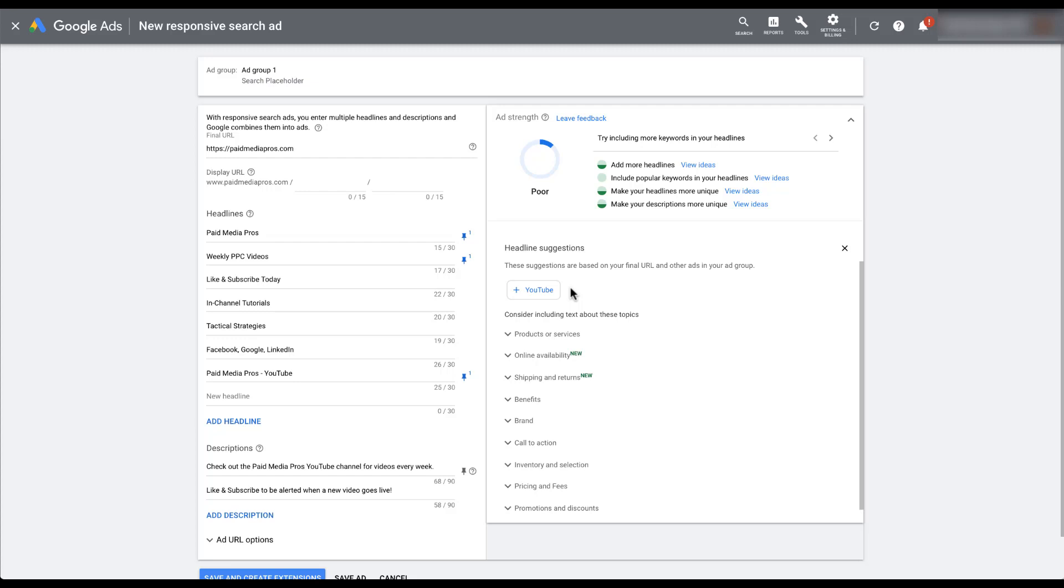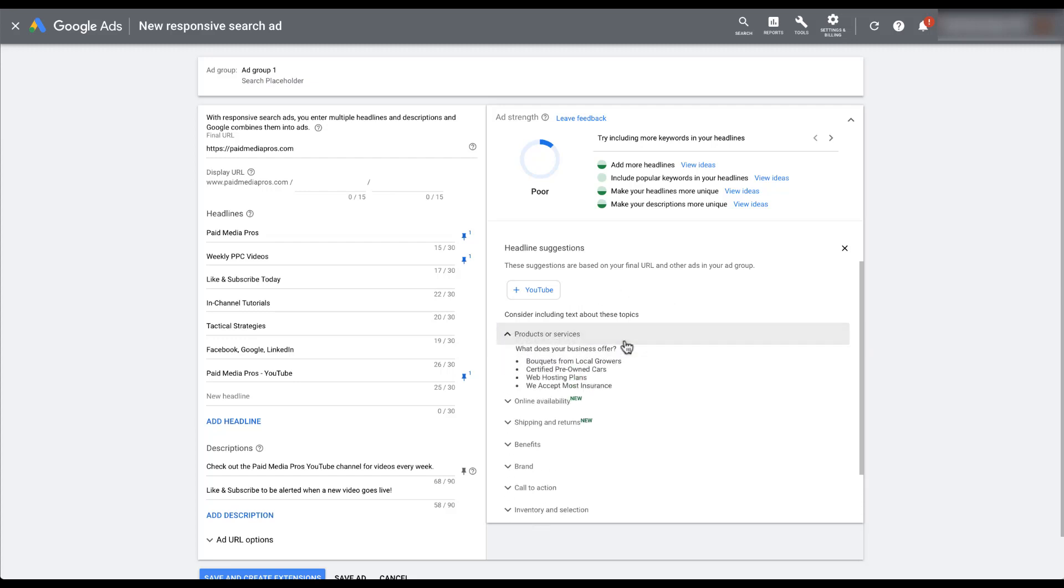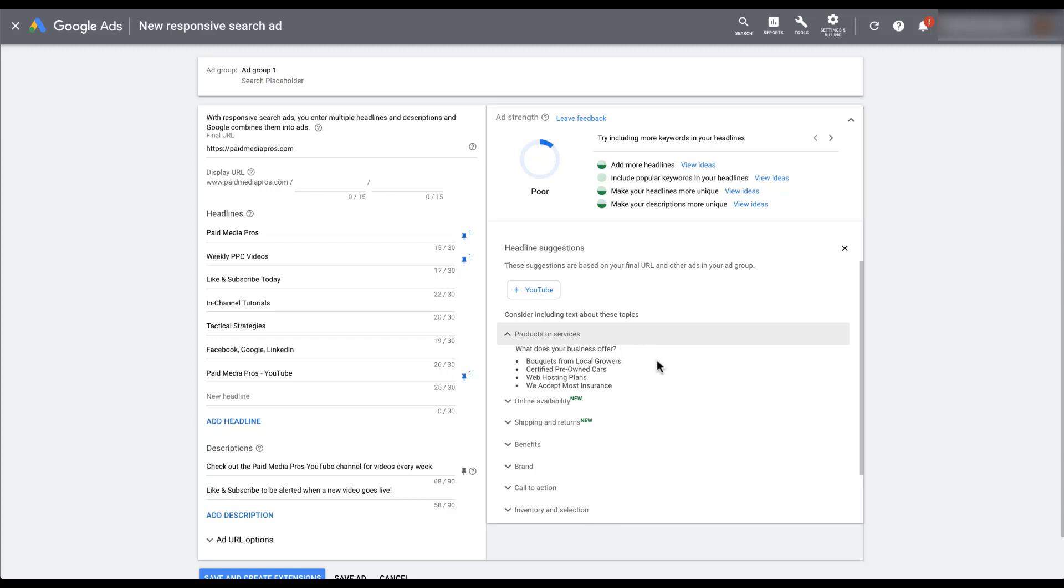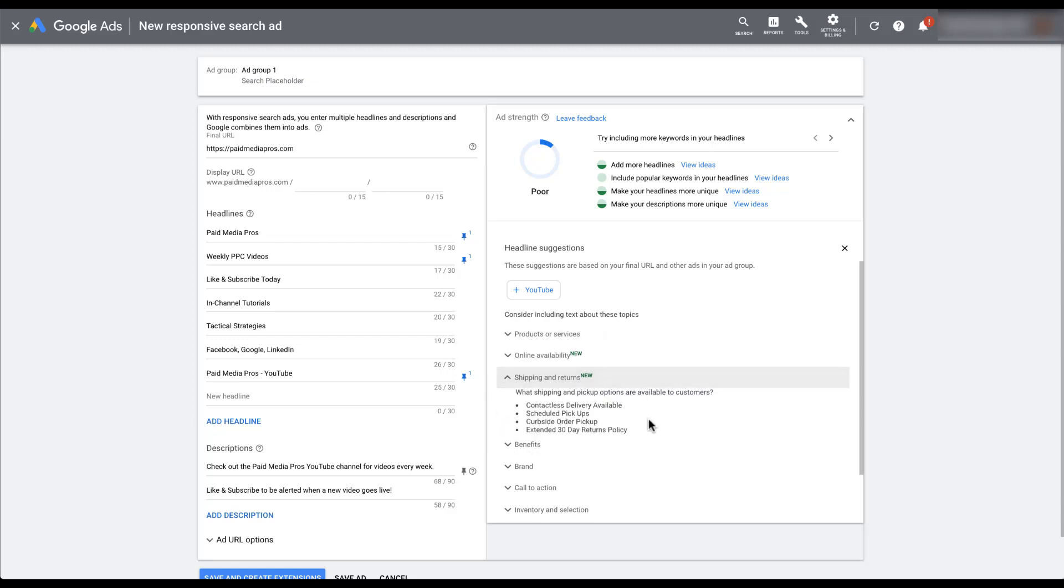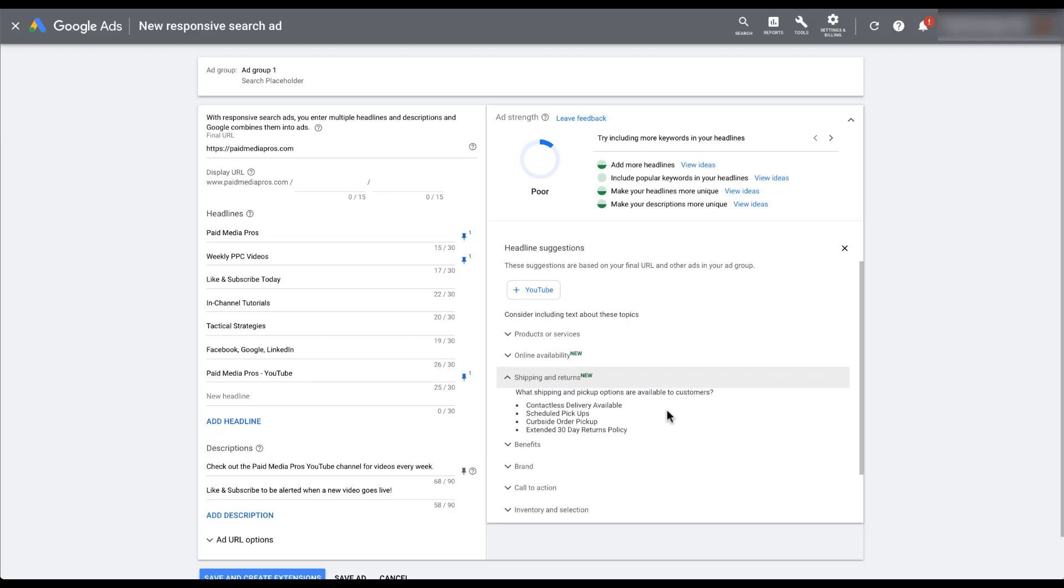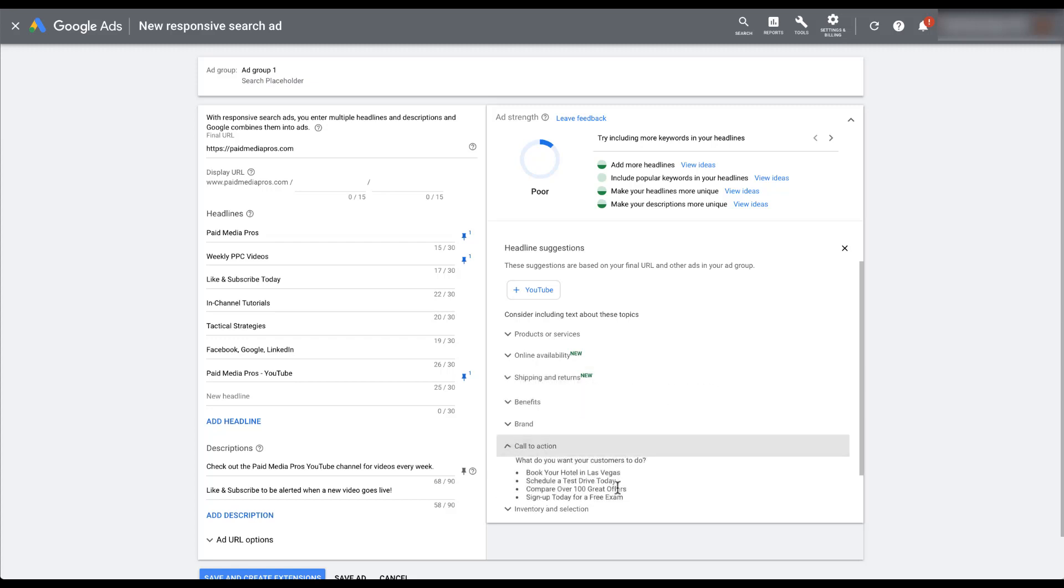But down below the auto suggested headlines, they do give you some template examples down here. So if you're trying to advertise a product or service, you can put together some headlines that maybe follow this sort of template. If you're talking about shipping and returns, you can put together something that talks about scheduled pickups, curbside order pickup, extended 30 day returns policy. If you want to put in some sort of call to action, they give you some examples about book your hotel, schedule a test drive, sign up today. There are a lot of different templates that they put together for suggestions.